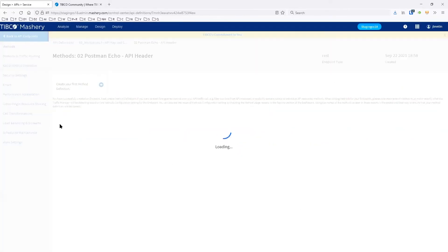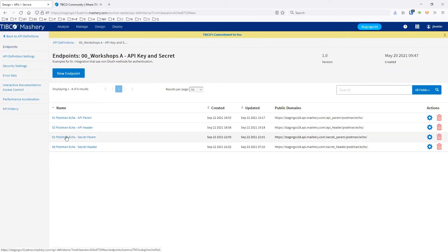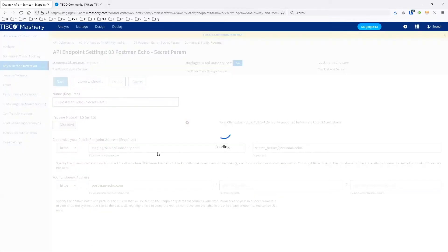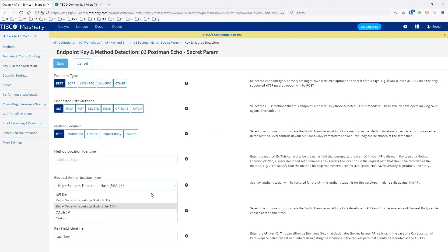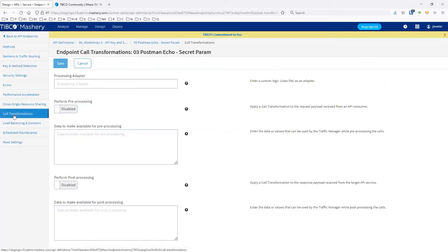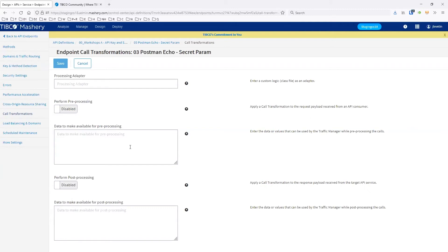For the other API endpoints using the key and secret, there are a couple of other methods available. The main ones are API key and secret — one is an MD5 hash versus SHA-256, though the method is the same. OAuth 2 is also available, and we'll see that as an example. The final option is custom authentication, which you'd set up using call transformations and adapters — documentation is available at docs.mastery.com.